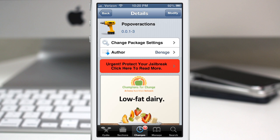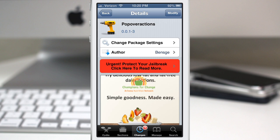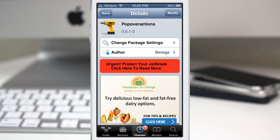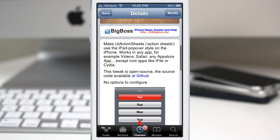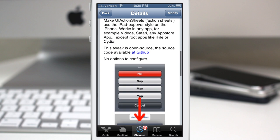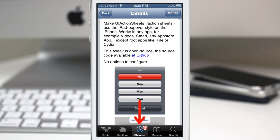Hey, what's up everybody? This is Dom, and today we are checking out a Cydia tweak called Popover Actions. This will give your iOS device a different visual appearance when it comes to these action sheets that you get when pressing on a button and you see the little menu pop up from the bottom.